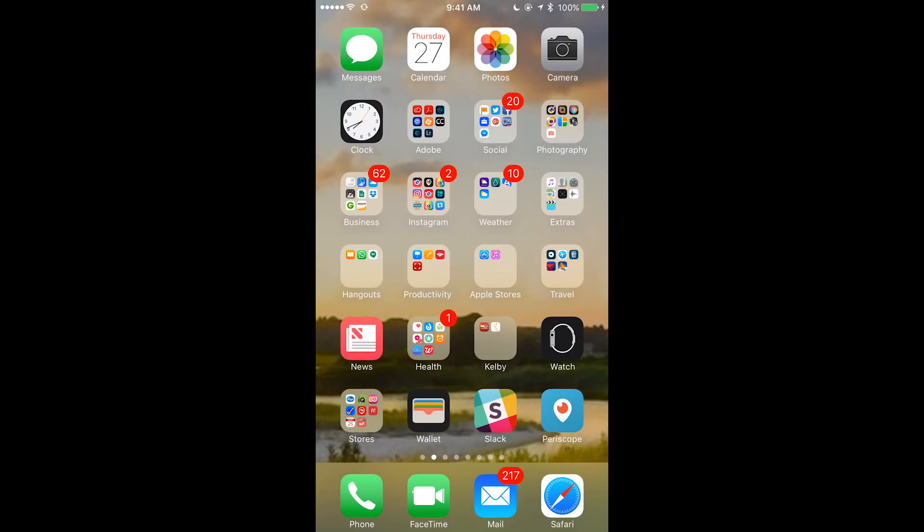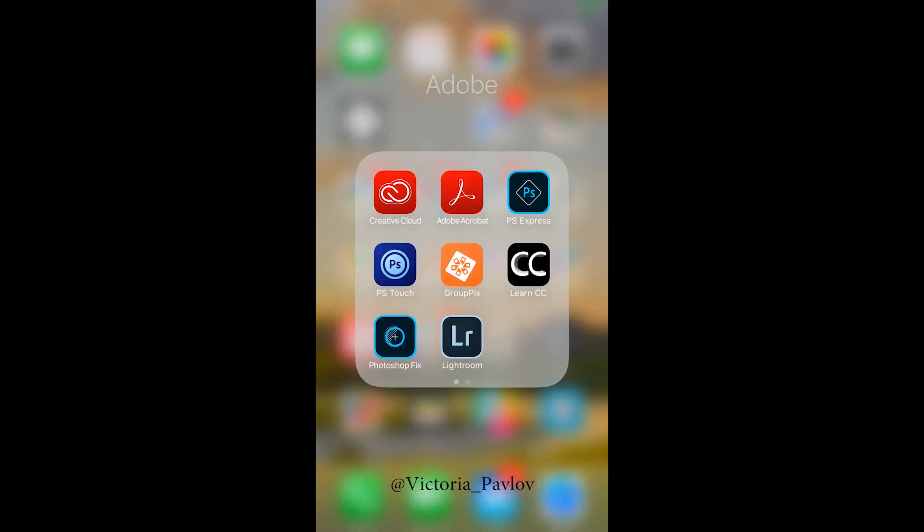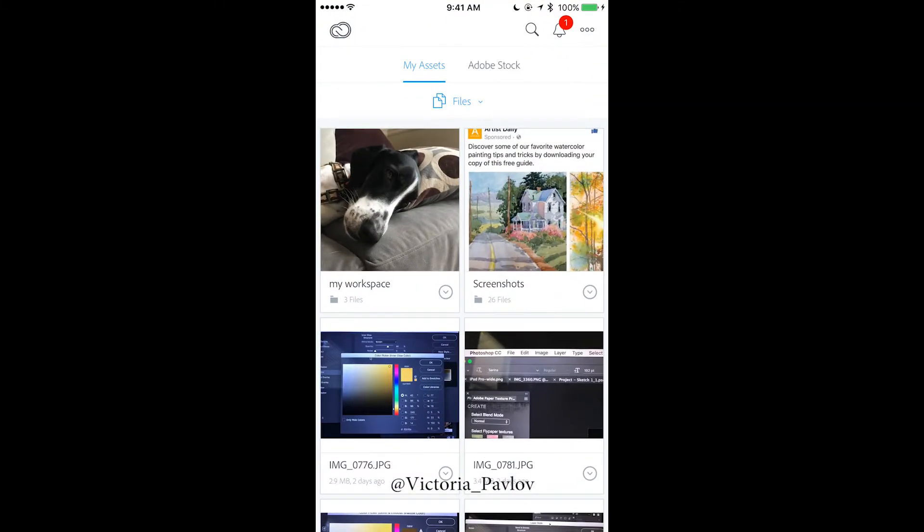Hello guys, my name is Victoria Pavlov and today I will show you how you can take advantage of Creative Cloud subscriptions. First of all, let me open my Creative Cloud application and now I would like to create a new folder.